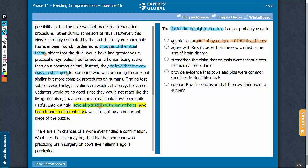However, this answer choice indicates that the highlighted text counters the view, which is opposite of what is indicated in the passage. So, let's eliminate this answer choice.